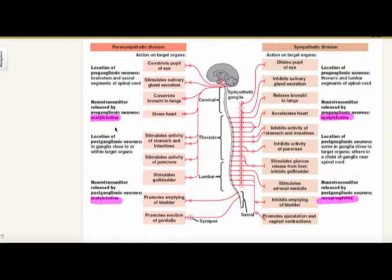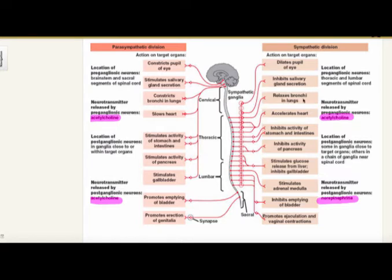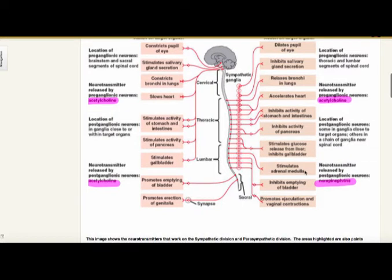Looking at the neurotransmitters — parasympathetic is usually acetylcholine. Sympathetic can be acetylcholine, but more commonly it's norepinephrine or epinephrine. On the sympathetic side: it dilates the pupil, inhibits salivary gland secretion, relaxes bronchi in the lungs, accelerates the heart, inhibits activity of the stomach and intestines, stimulates glucose release. Sometimes if you're on a beta blocker it can affect sugar levels. It stimulates the adrenal medulla, inhibits bladder emptying, and promotes ejaculation and vaginal contractions.